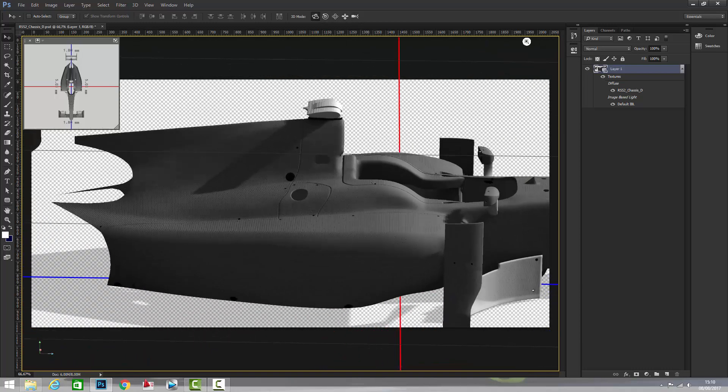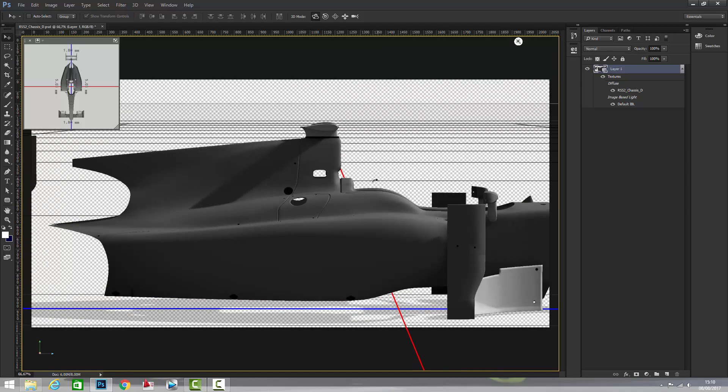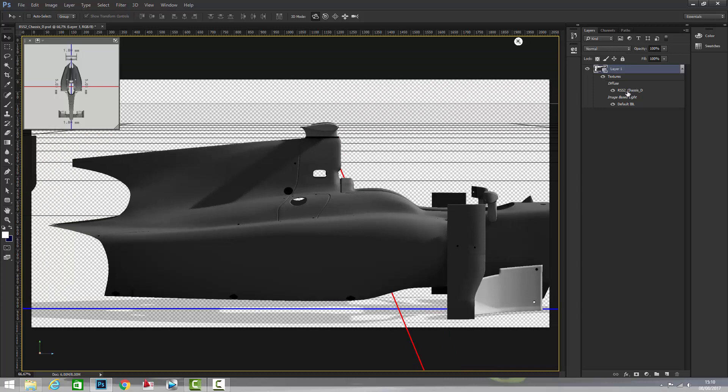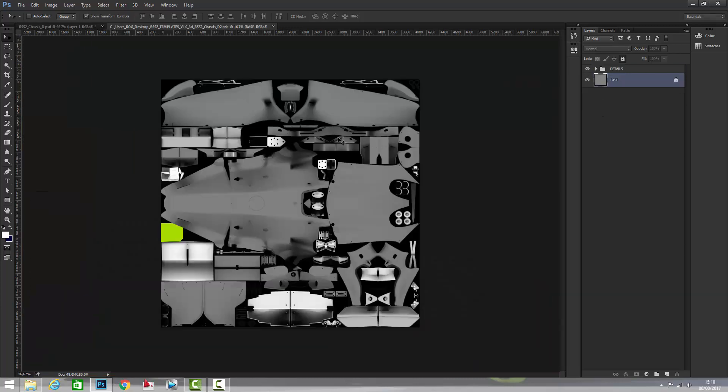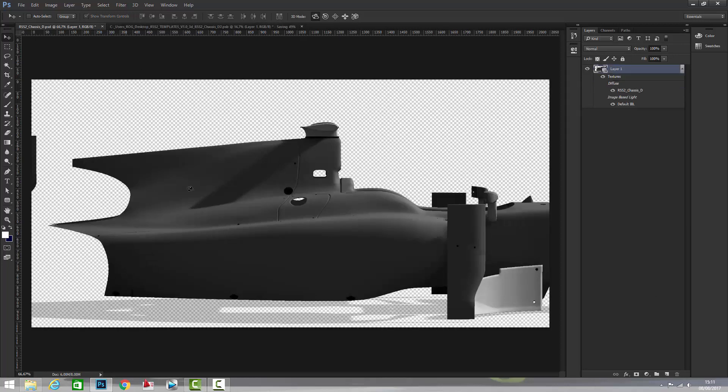For this tutorial I'll make this view and what we're going to do is double click here on RSS 2 chassis D and it creates the two-dimensional template of the car. Right here we're going to create a new layer that is the layer where everything that we're going to make here will go right here.